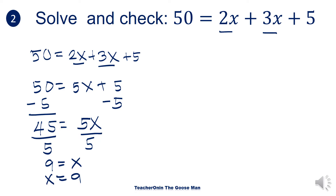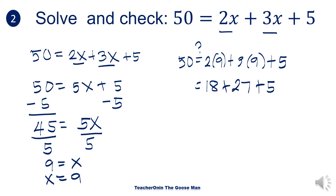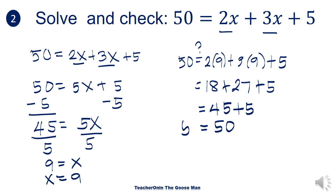Let's verify if our answer is correct. We have 50 is equal to 2 times 9 plus 3 times 9 plus 5. It is still unknown whether both sides are the same. So we get 18 plus 27 plus 5, which is 45 plus 5, equal to 50. So 50 is equal to 50. Therefore, the value of x equal to 9 is correct.